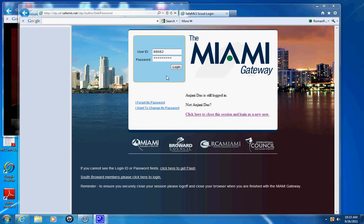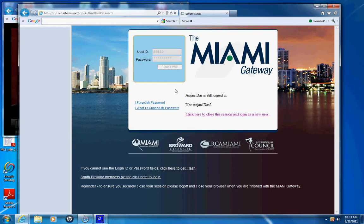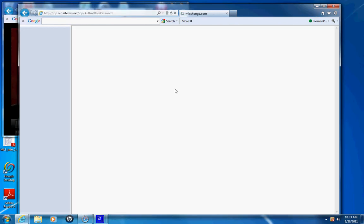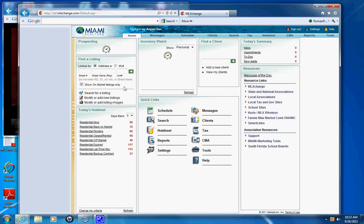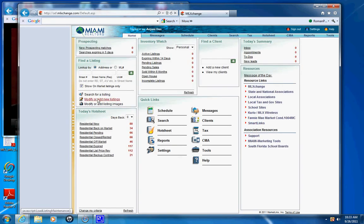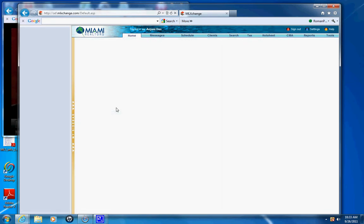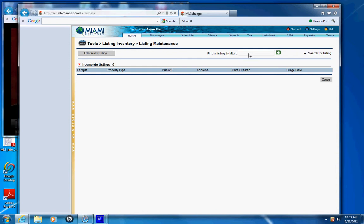Adding Attachments into MLS. Use your ID, login, modify or add new listings, and enter the listing.